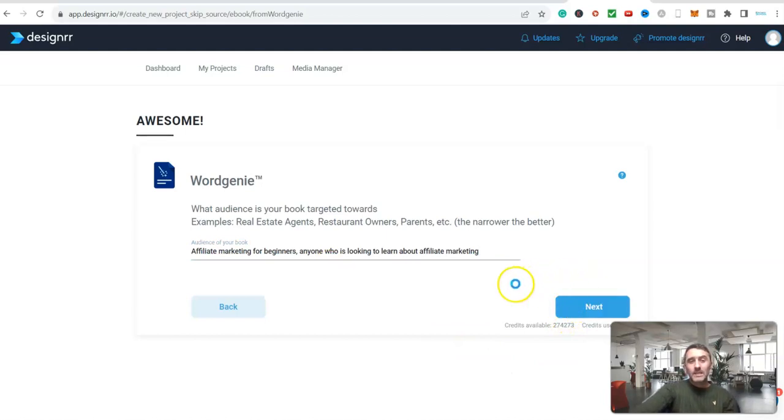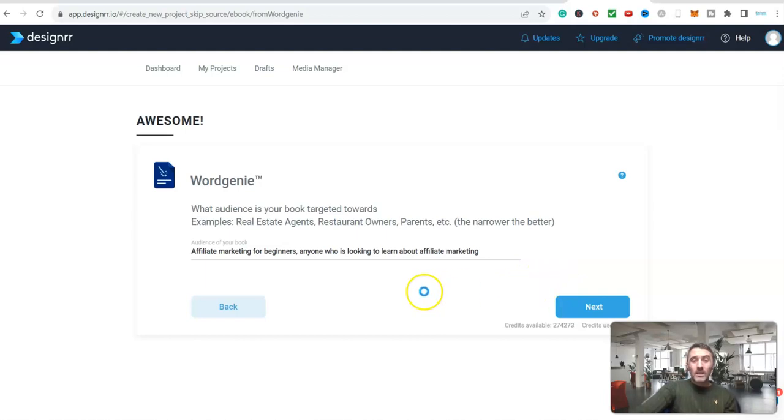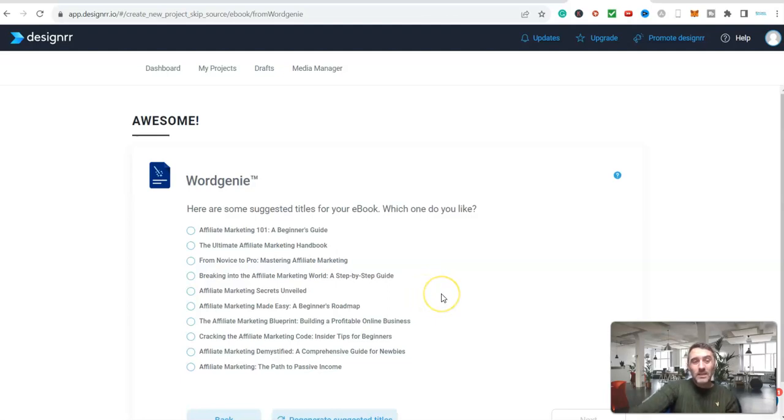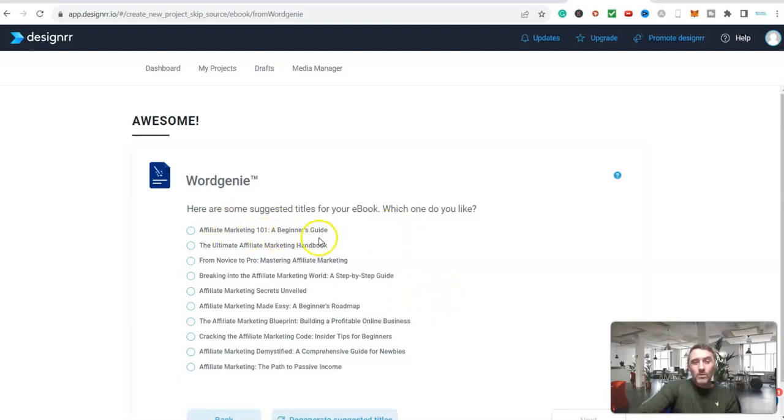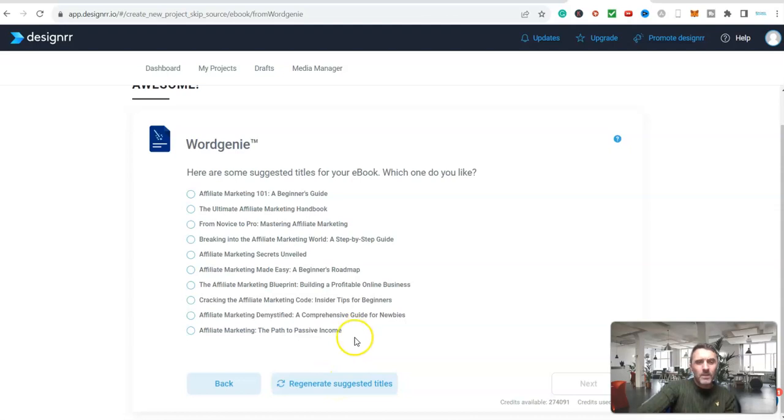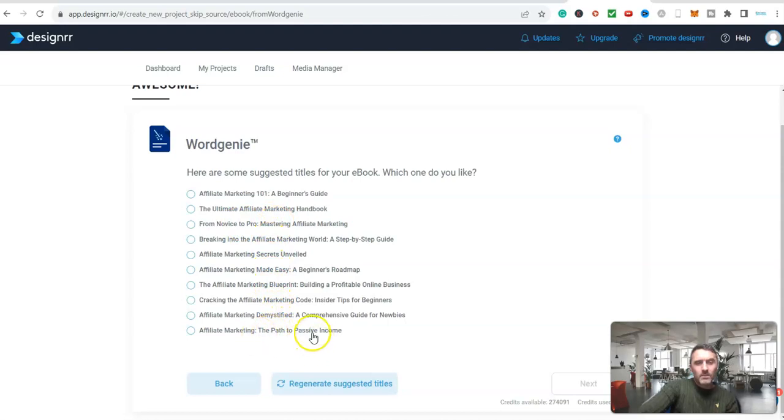Now what is going to happen is it's going to come up with some different title ideas for us. Now every time you're clicking on next it takes literally 20 to 30 seconds. And then we are on here - affiliate marketing 101. So these are suggestions for your ebook. You don't have to go with these, you can create new ones if you want. So let's just have a look at some of these. I'm just going to pick one - affiliate marketing, I like that one, we will go with that.